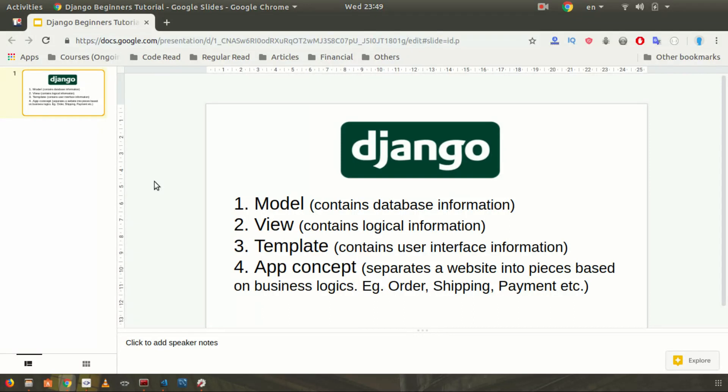The app concept is one of the great things Django has to make your website more scalable. In Django you can separate your entire website into different pieces or apps based on business logic or other logic. If you are a beginner, don't worry — you will get it as long as you keep practicing.